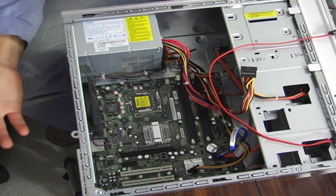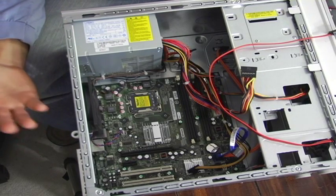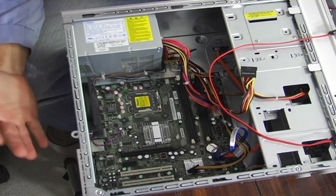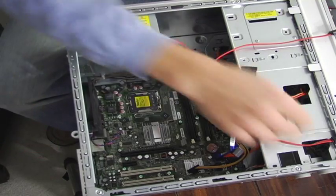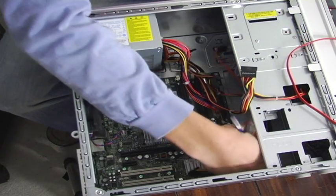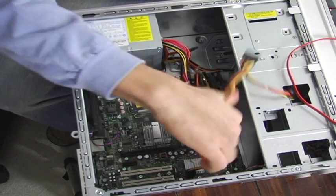SATA is the new technology, it's widely accepted and is pretty much what is installed on all systems these days. It has a smaller cable, which is easier to work with, and it's faster.